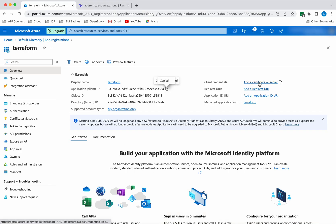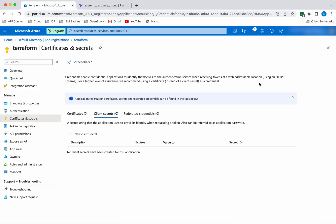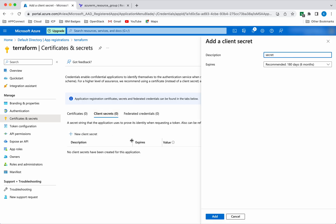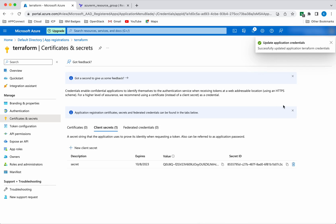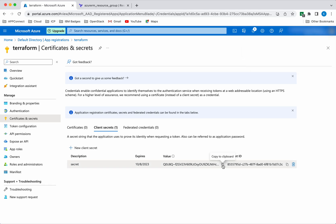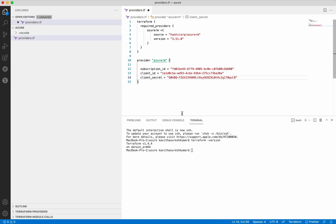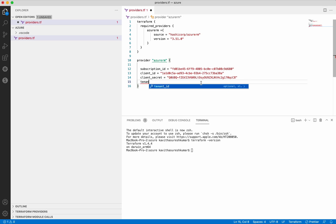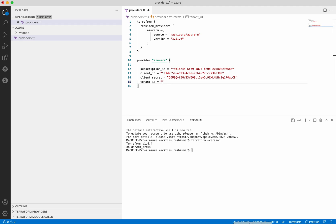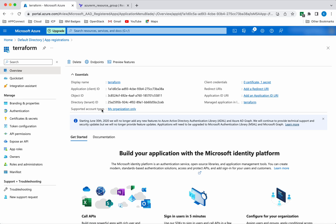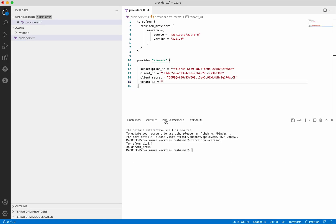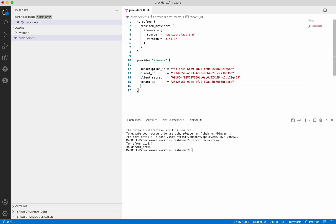Next we need to provide the client secret. First we need to create the secret - click Add a Certificate or Secret, then Client Secrets, click New Client Secret, give it a name, and click Add. We have successfully updated the application credentials. Copy this credential value because it will be visible only now. Next we need the tenant ID - copy it from the portal. Now we need to add the features block. The Azure Resource Manager provider allows customization using this block. Let's save the changes.